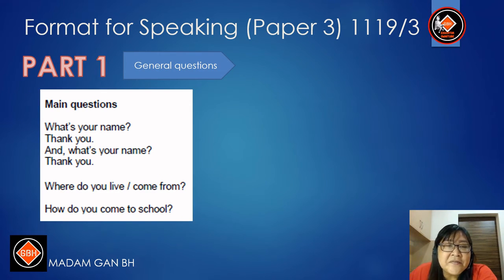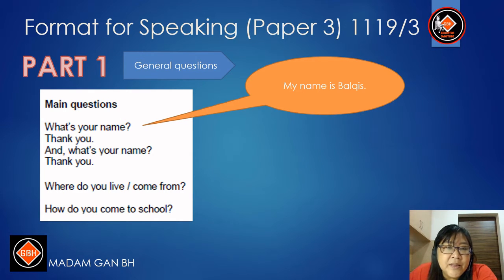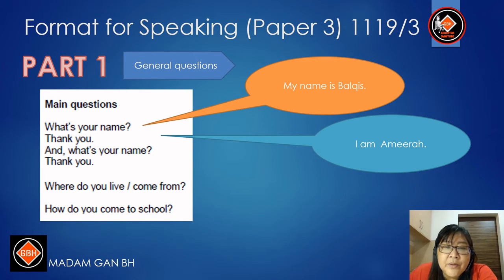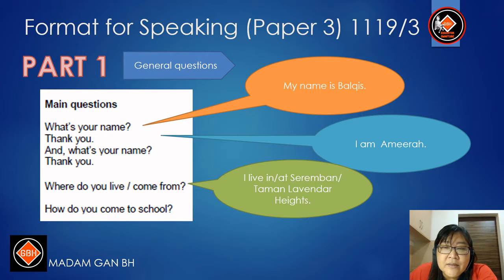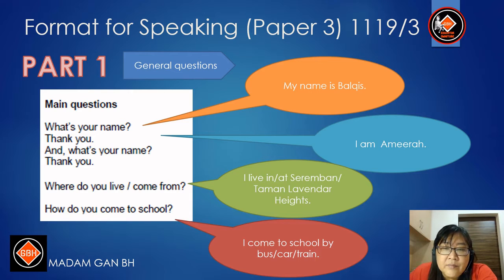Let's look at the answers for these questions. For 'What's your name?' you can answer: My name is Barkis. And for Candidate B: I am Amira. For 'Where do you live or where do you come from?' the answer can be: I live in Seremban or Taman Lavender Heights. For 'How do you come to school?' you can answer: I come to school by bus, by car, or by train.